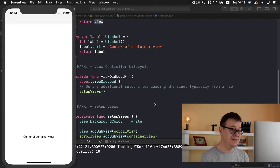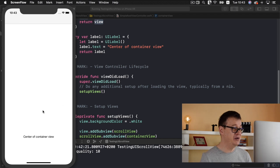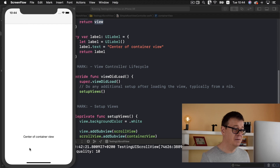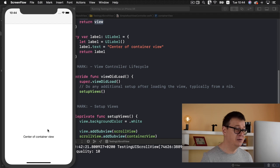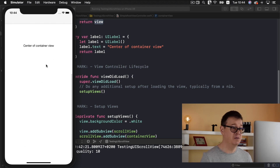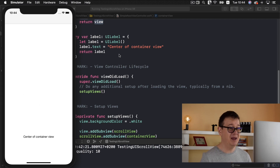UIScrollViews are quite a pain and we are going to do it all in code, but rest assured it will be an easy one. Let me show you what we are going to build. We have a label centered in a container view — it's not in the center of the device window, but it is a scroll view. If I scroll all the way down, the label is indeed in the center of the container view. We'll dive deeper into what the container view is in just a moment. This is what we are going to build programmatically in Swift.